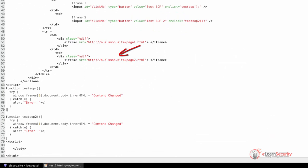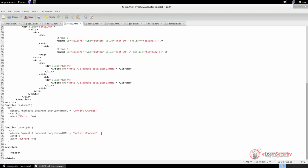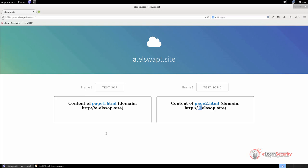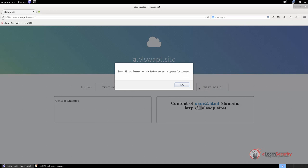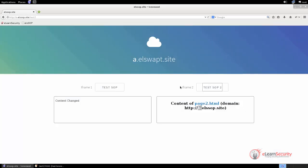Here's the code of the second iframe. As we can see, it loads the document page2.html from the domain b.elssop.site. The new button calls the JavaScript function named testSOP2, which is very similar to the code we saw before, but this time we try to edit the second iframe. The first test works since the two documents share the same origin. Now let's try the second button. An alert appears displaying a security error message. This happens because the two documents do not share the same origin, so the JavaScript cannot edit its content. Therefore, the same origin policy is working fine.